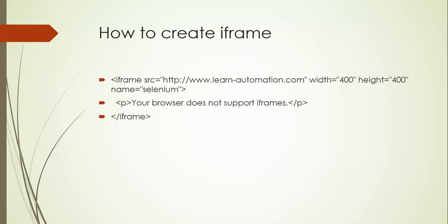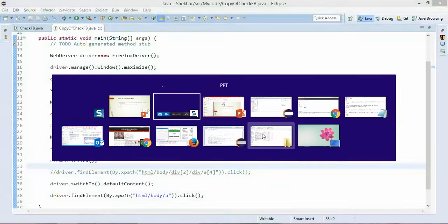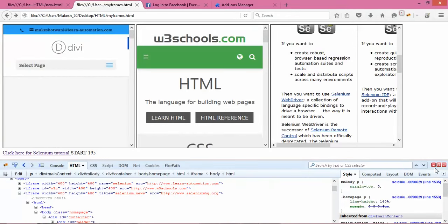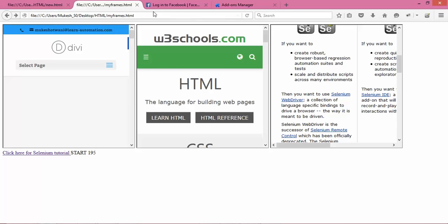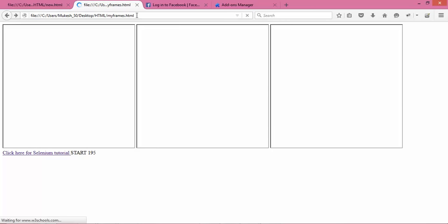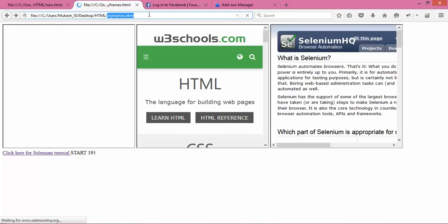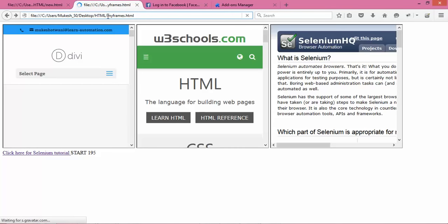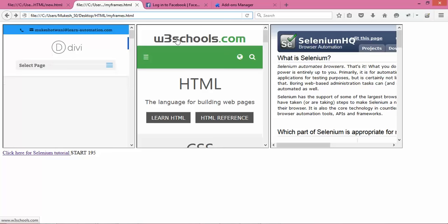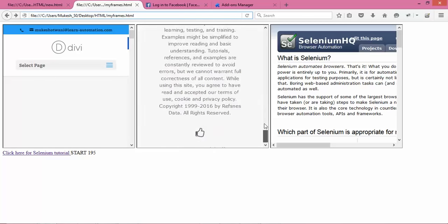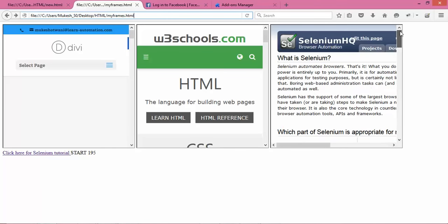This is a separate tag available — you can use the iframe tag and just put src. The sample application I created is a pure HTML page I named myframes.html. Inside this page you can see I have three different websites: the first is my blog, the second embedded website is W3Schools, and the third is seleniumhq.org — showing how it's possible to embed three websites into one using iframe.